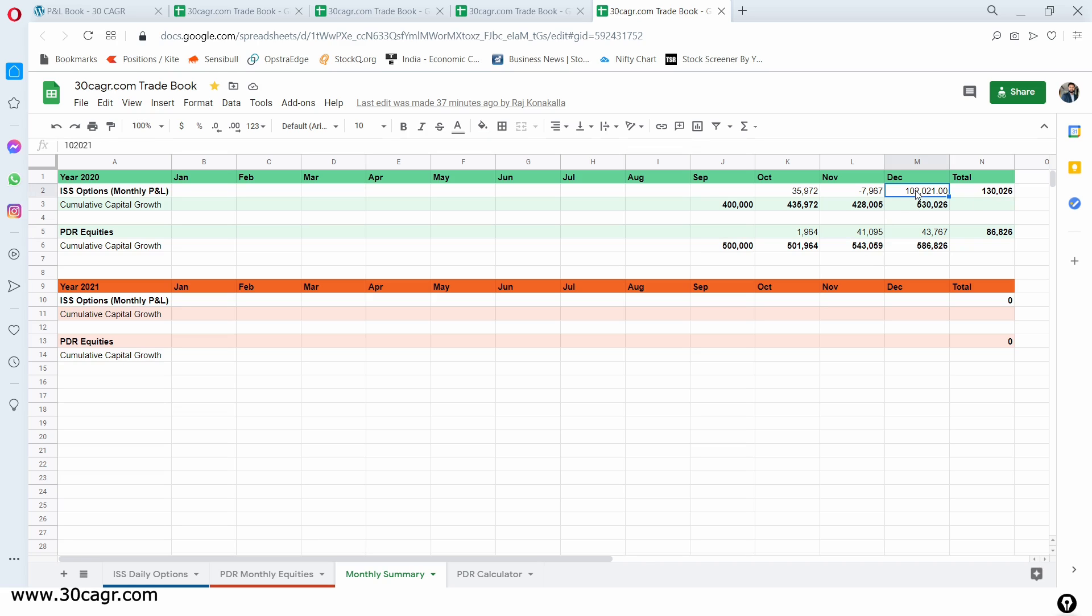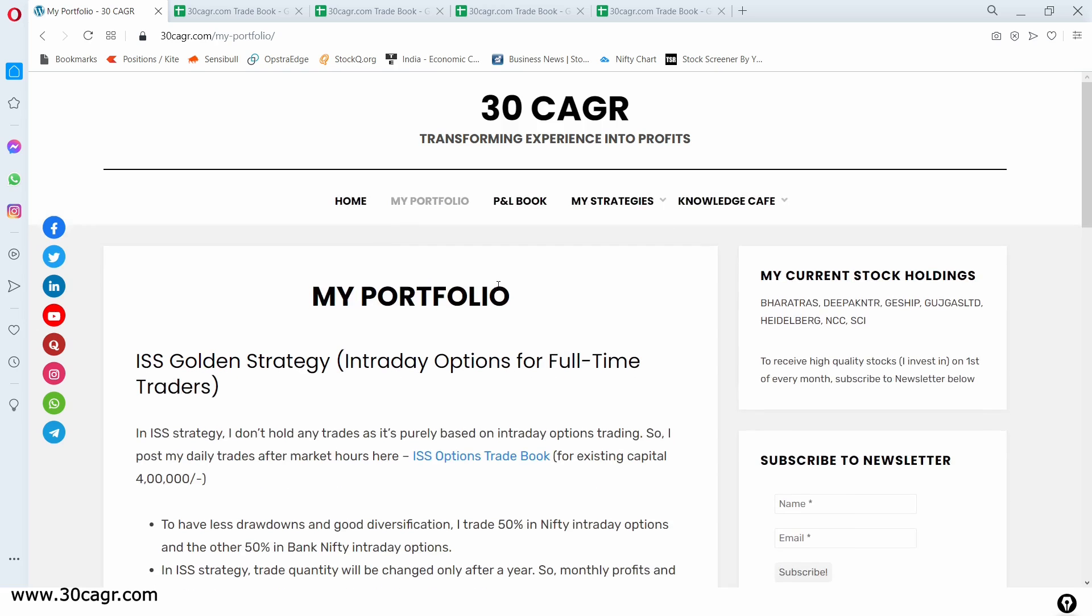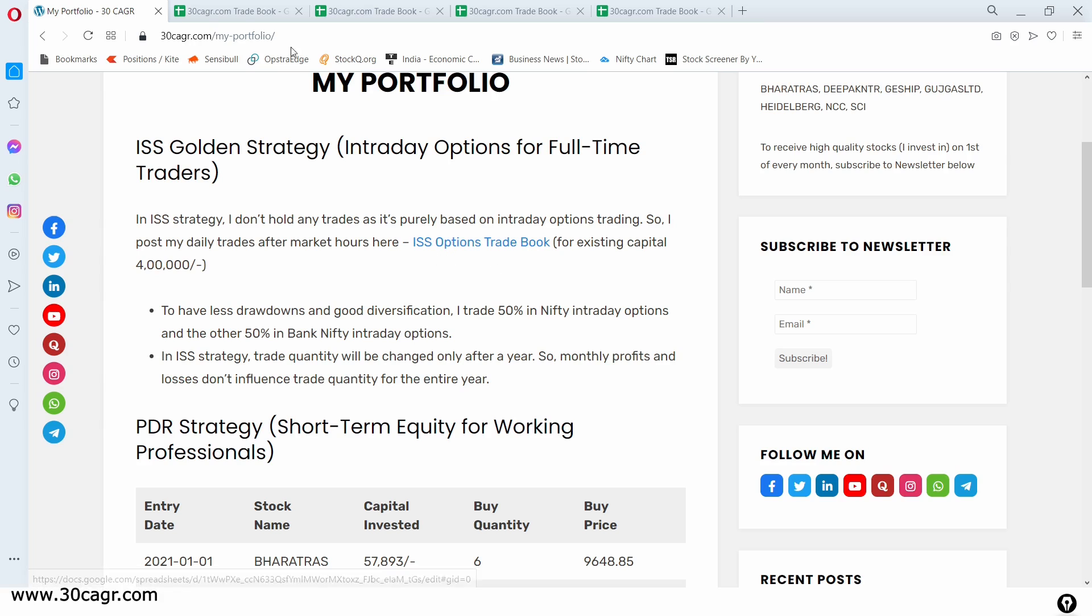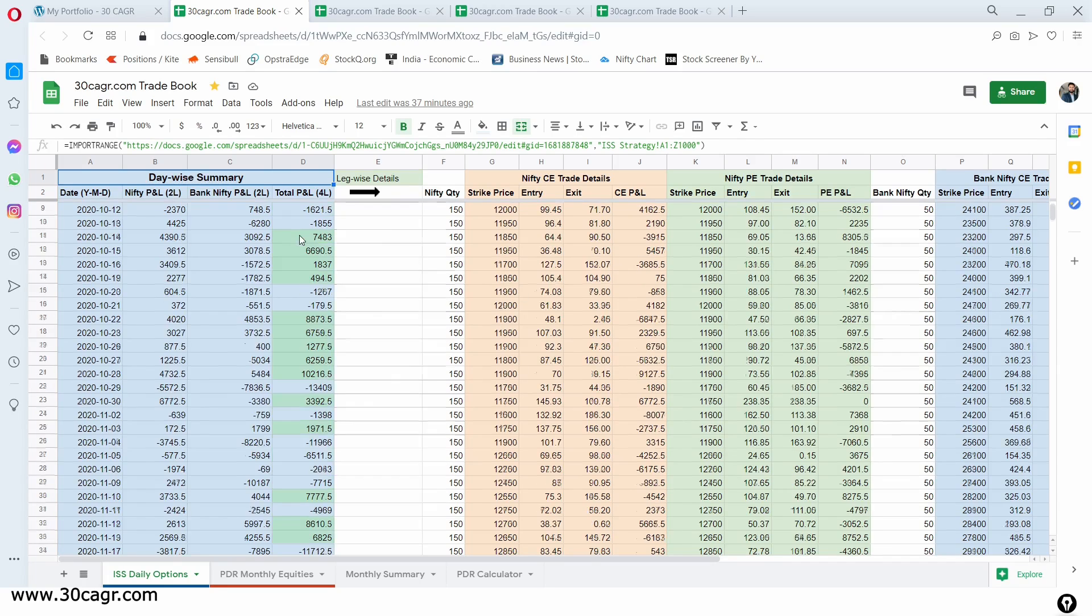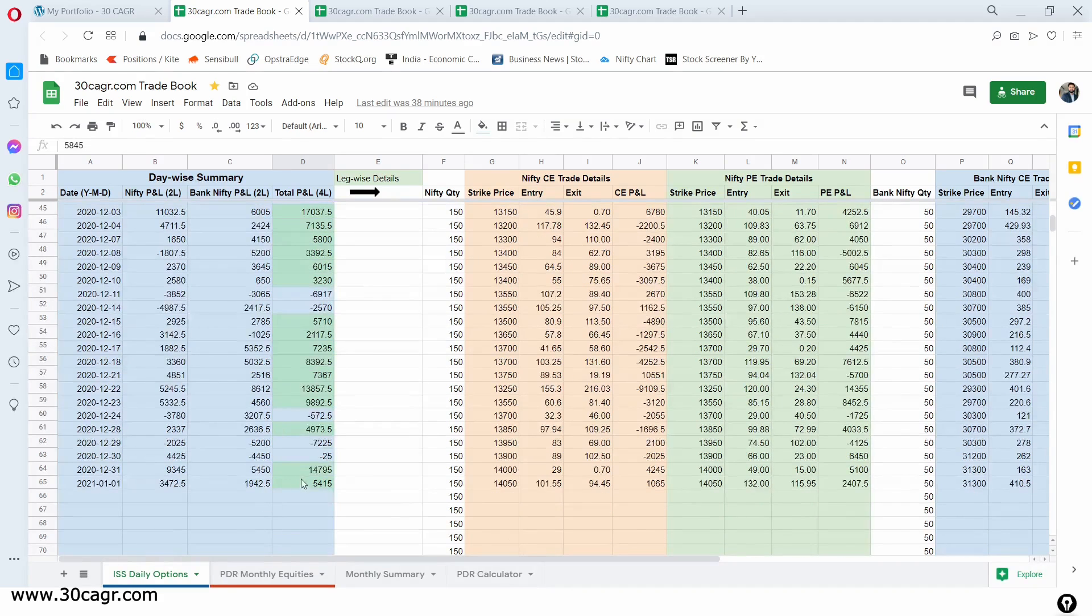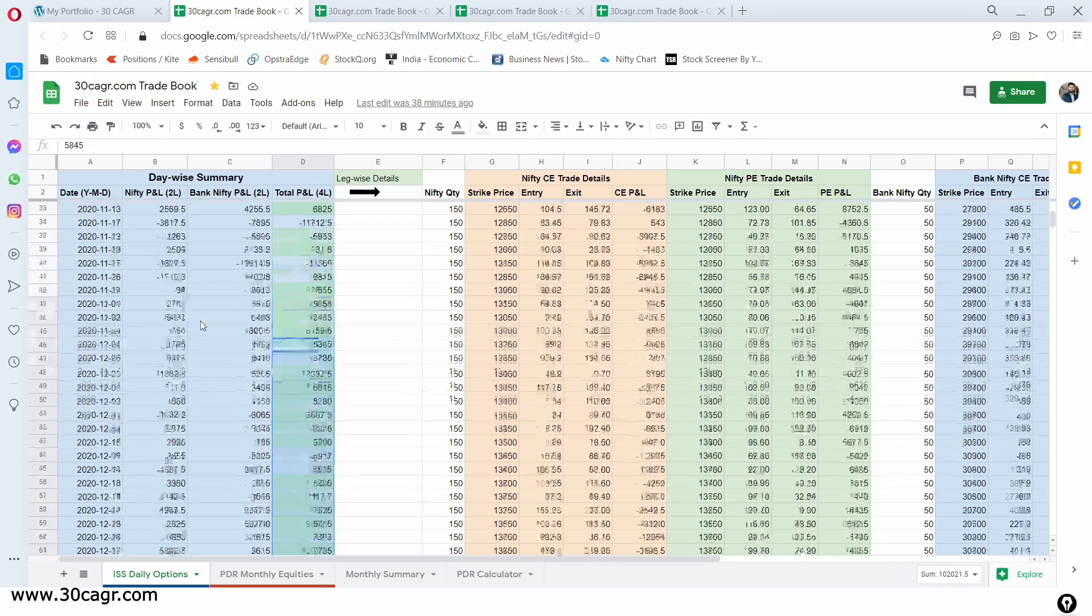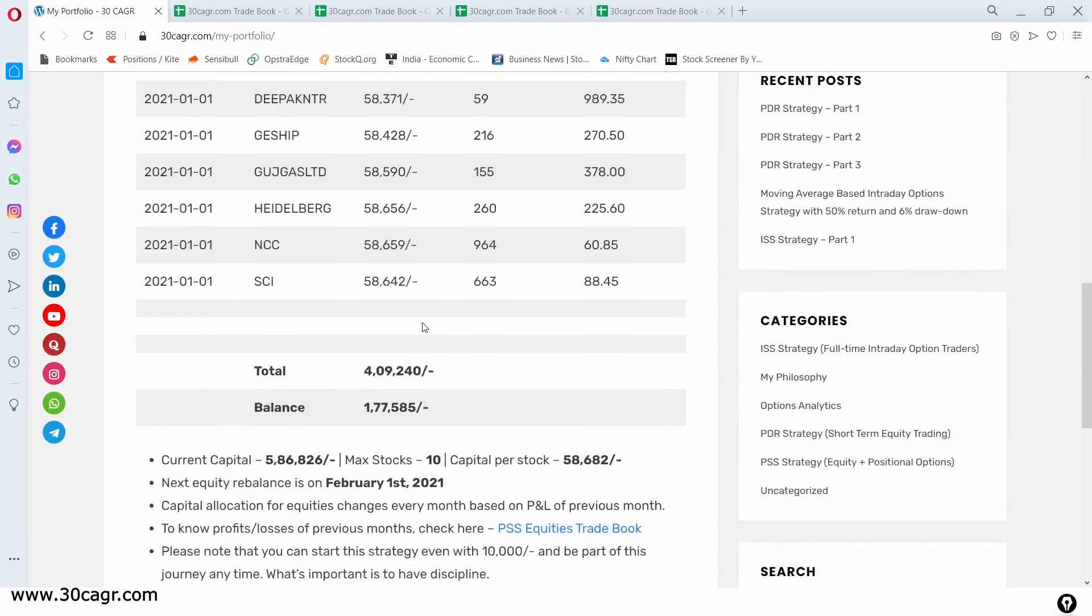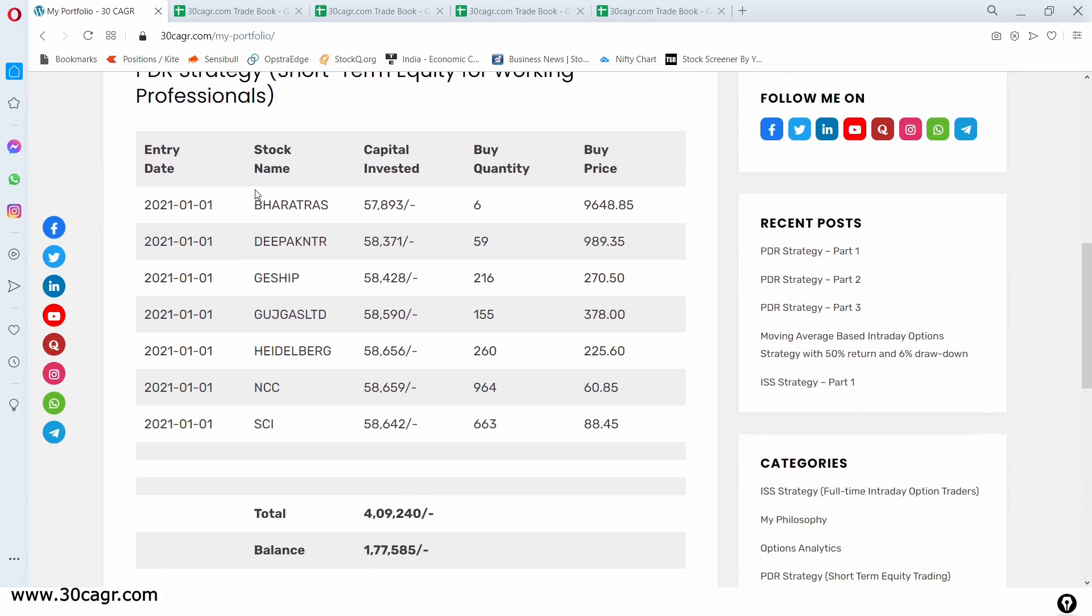And if you want to look at the individual trades of both PDR and ISS, then go to my website and hit on my portfolio. In this first, you see ISS strategy and in that you have a link for trade book. Just hit on this and it will take you to a Google spreadsheet. As always, you can see all the profits and losses that we have got on individual days. From December 1st till December 31st, you can see that we got a profit of around 1,02,000. You can see the figure there at the bottom right.